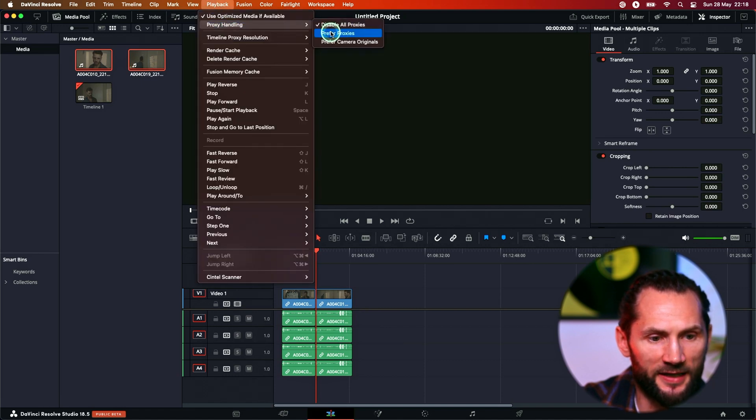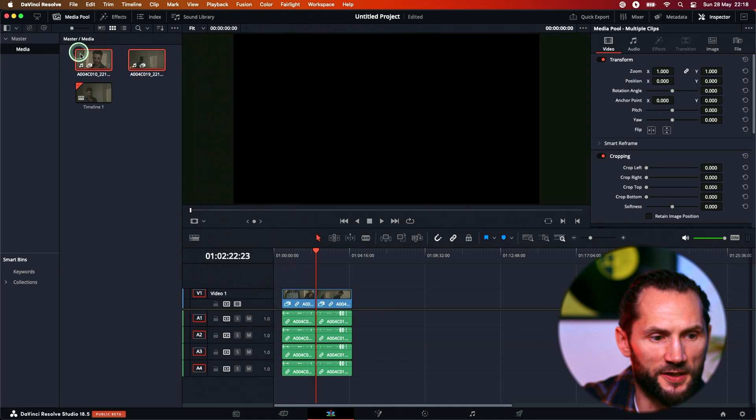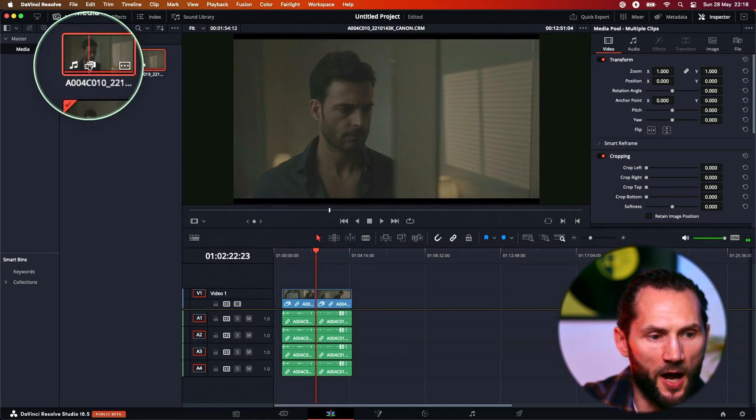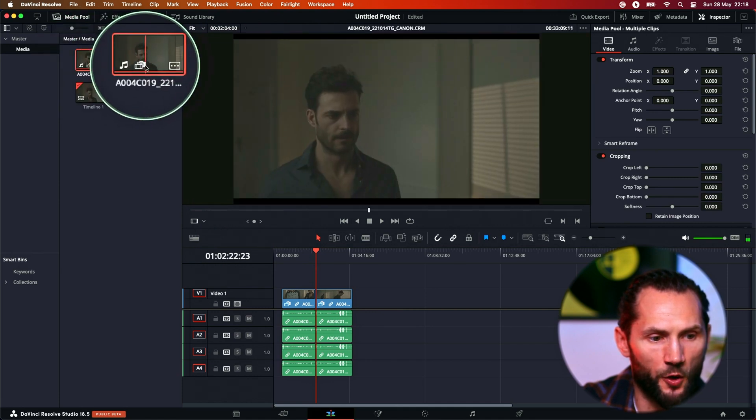So go to proxy handling. I choose prefer proxies. Boom, here it is. And now I've got the proxies.